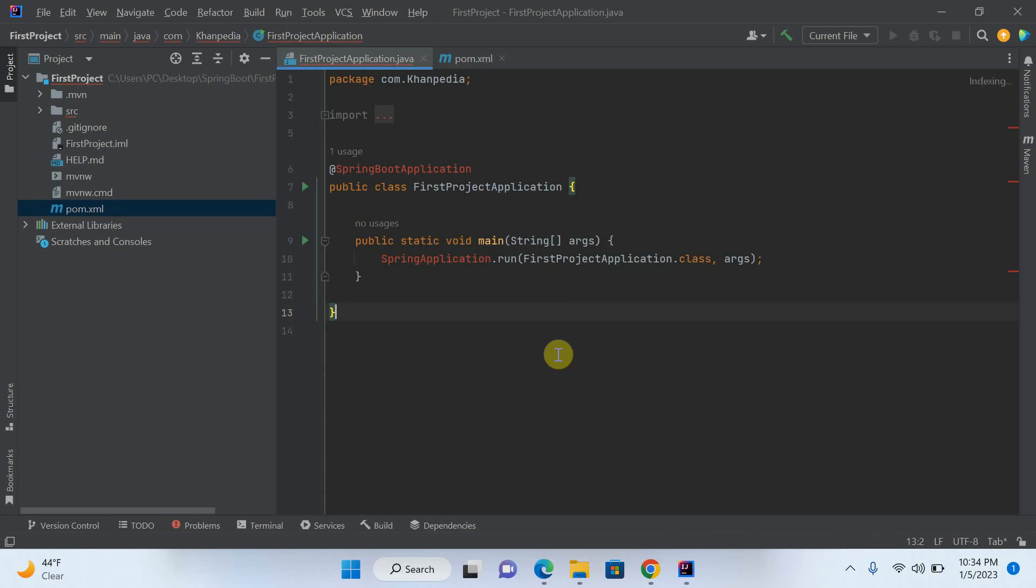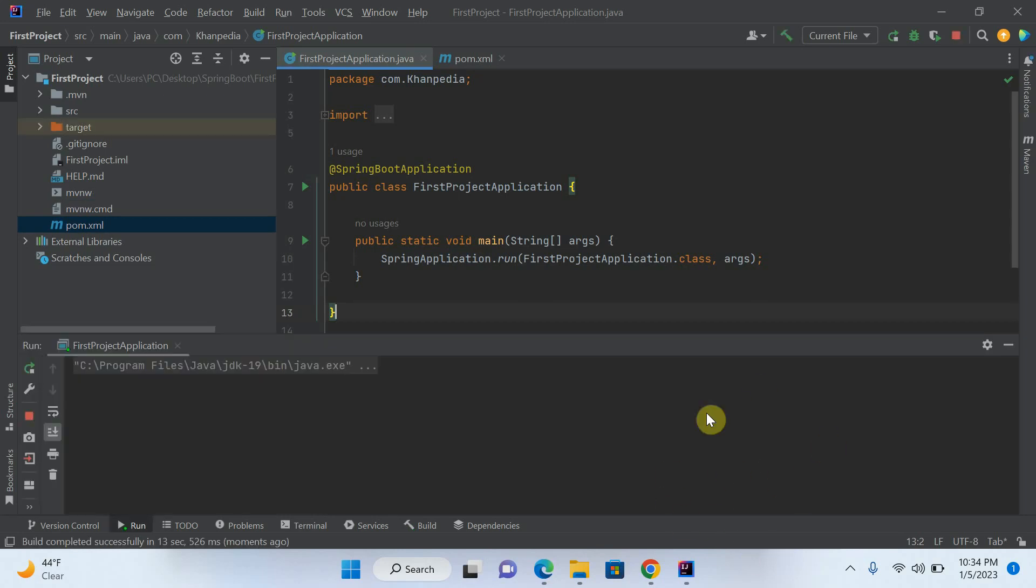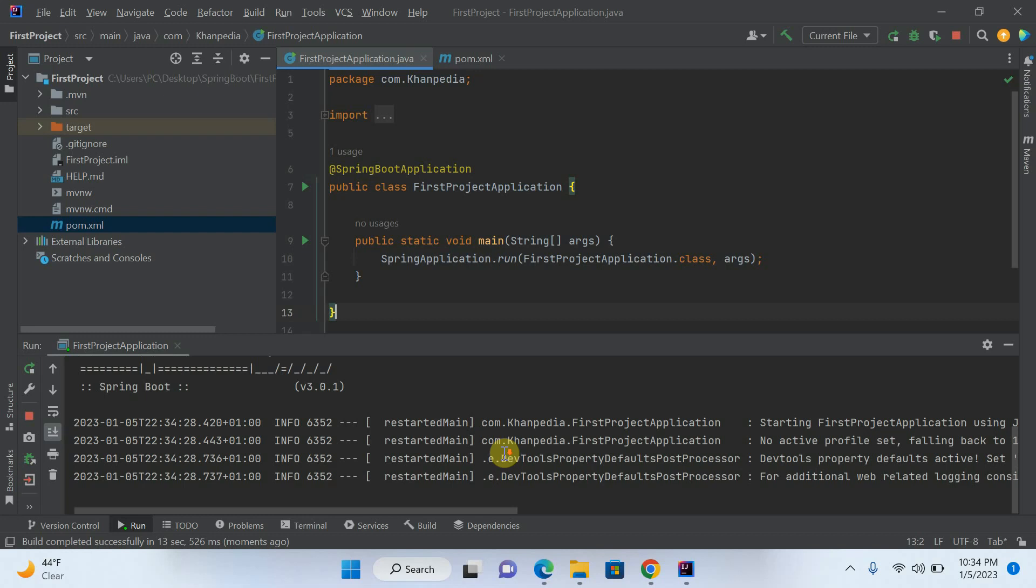And if you want to now, right now is already ready. If you want to run your project, just click on run button. You can see that our project is successful run.